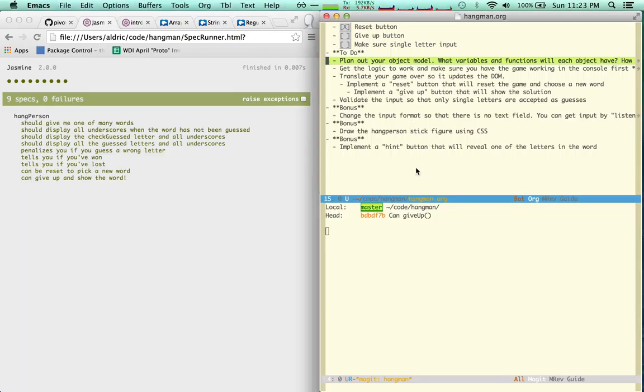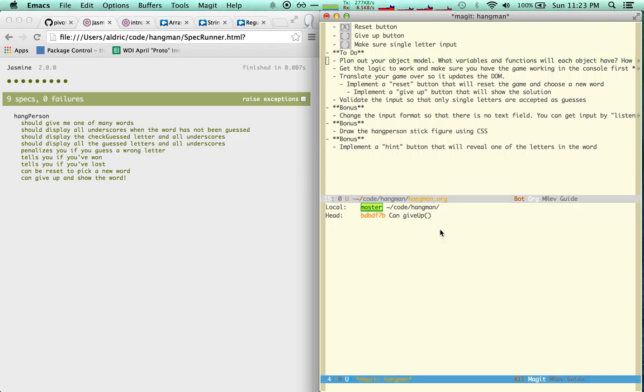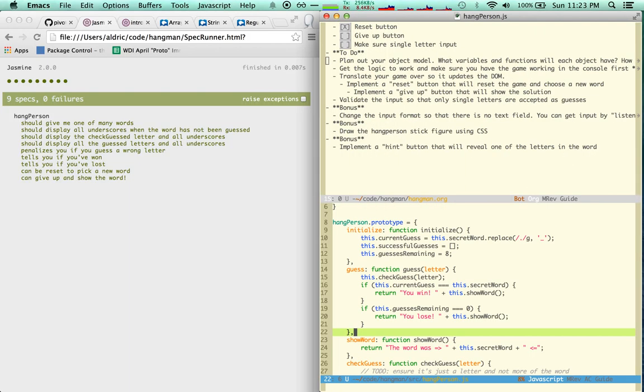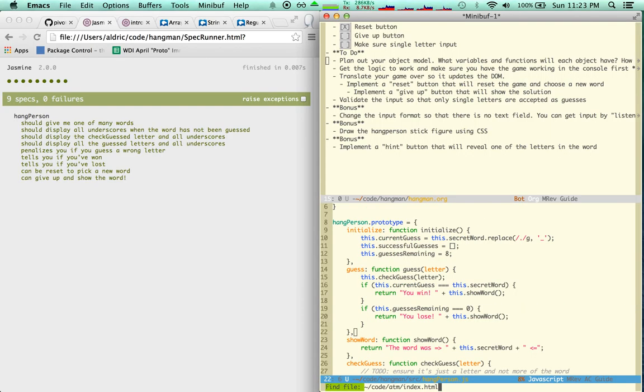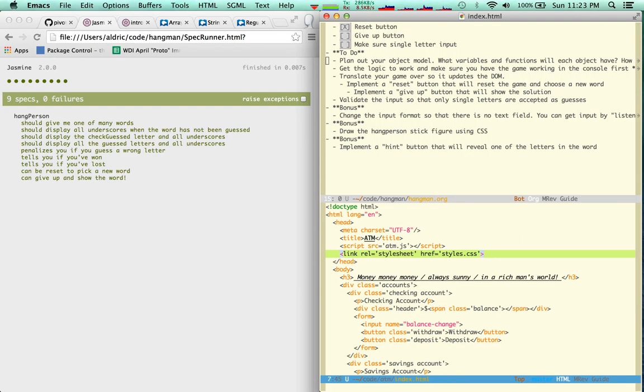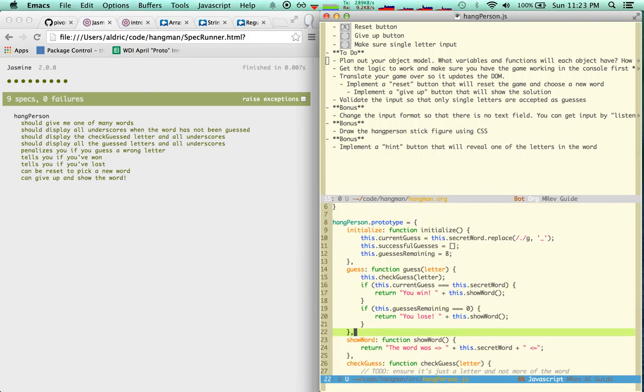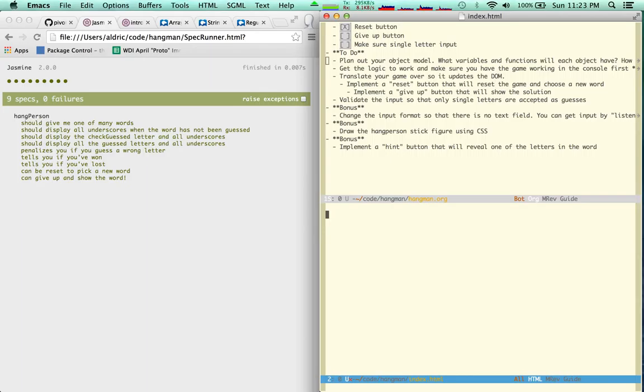Okay, it's time to see if we can plug the stuff into a web page. Let's create a web page. Control X F index HTML. That's not the right page so far, so good HTML.